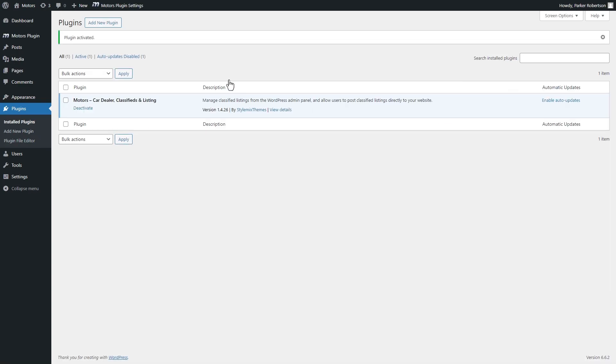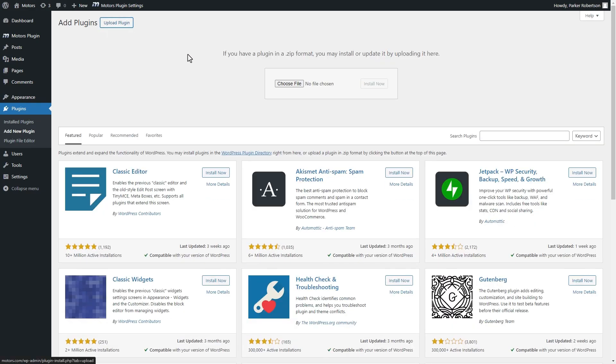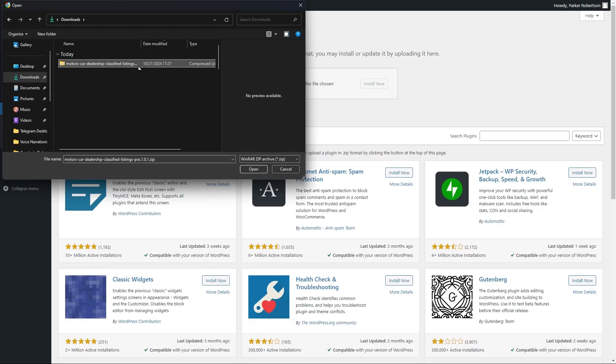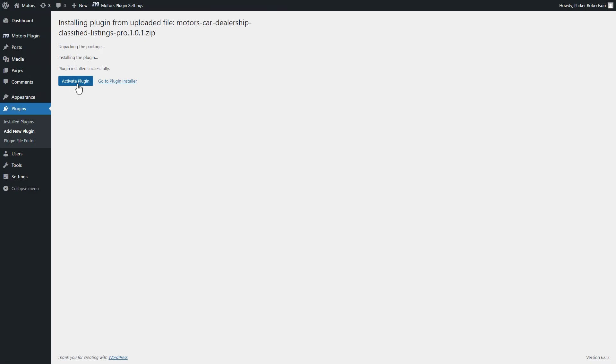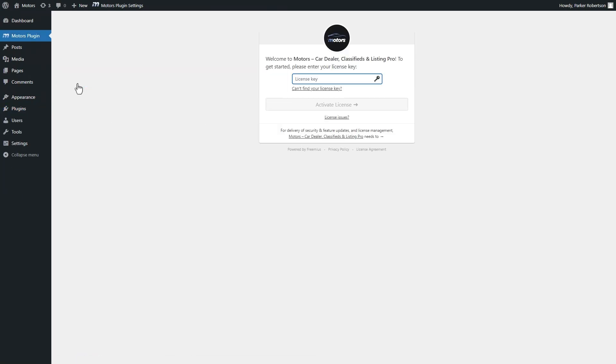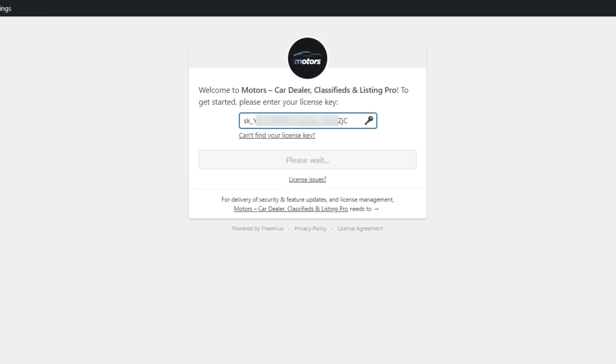Now, go back to the plugin installer and upload the zip version of the pro plugin that you have downloaded. Enter the license key to activate it.